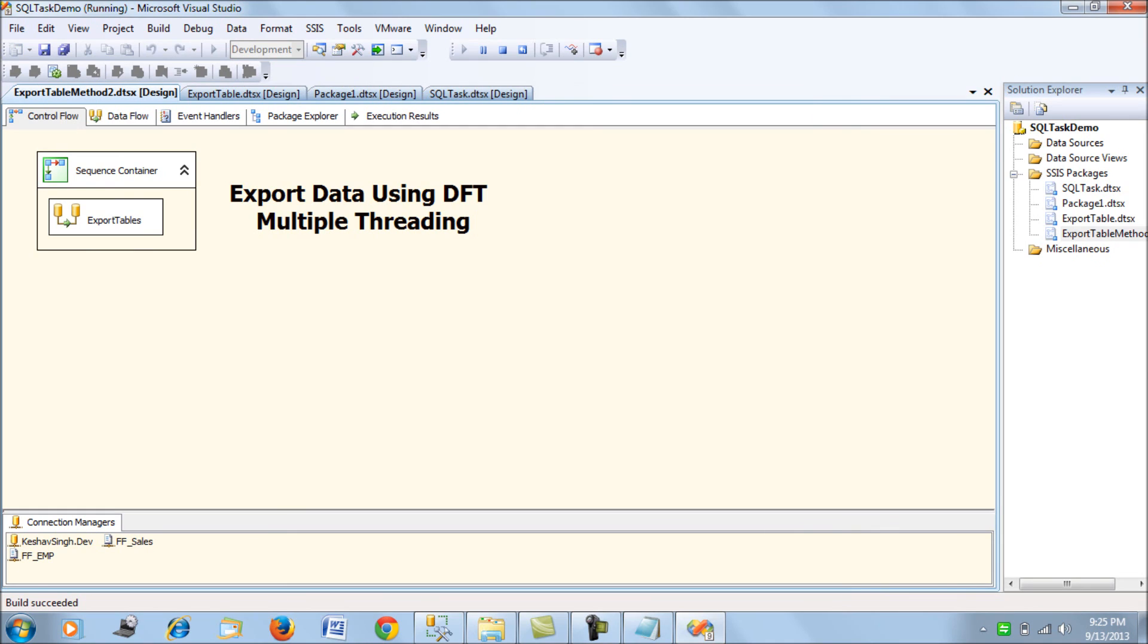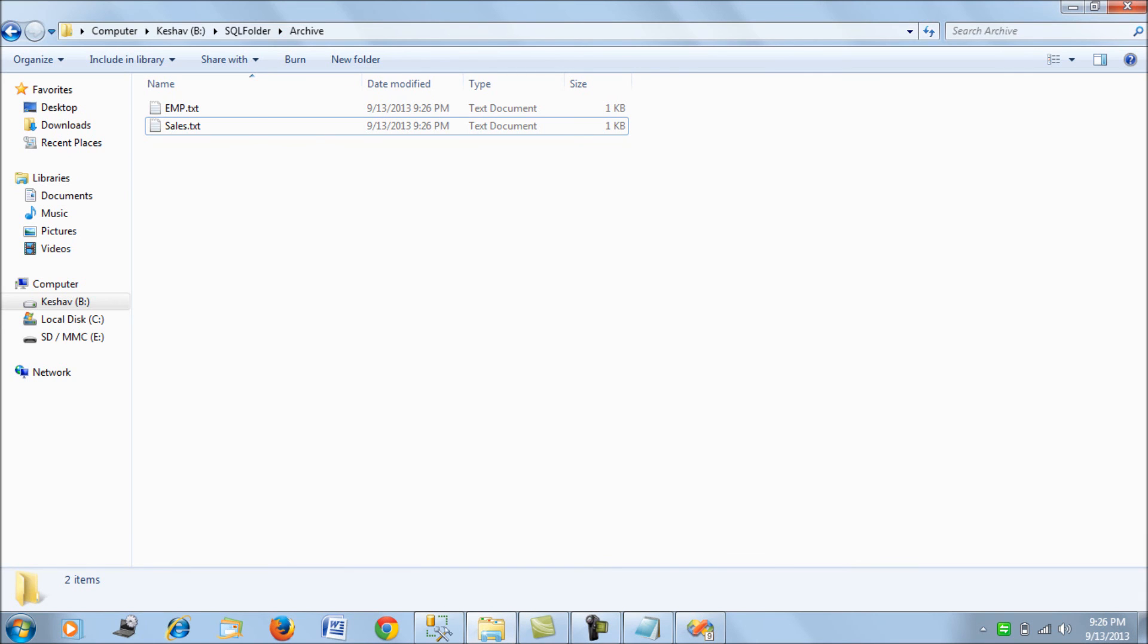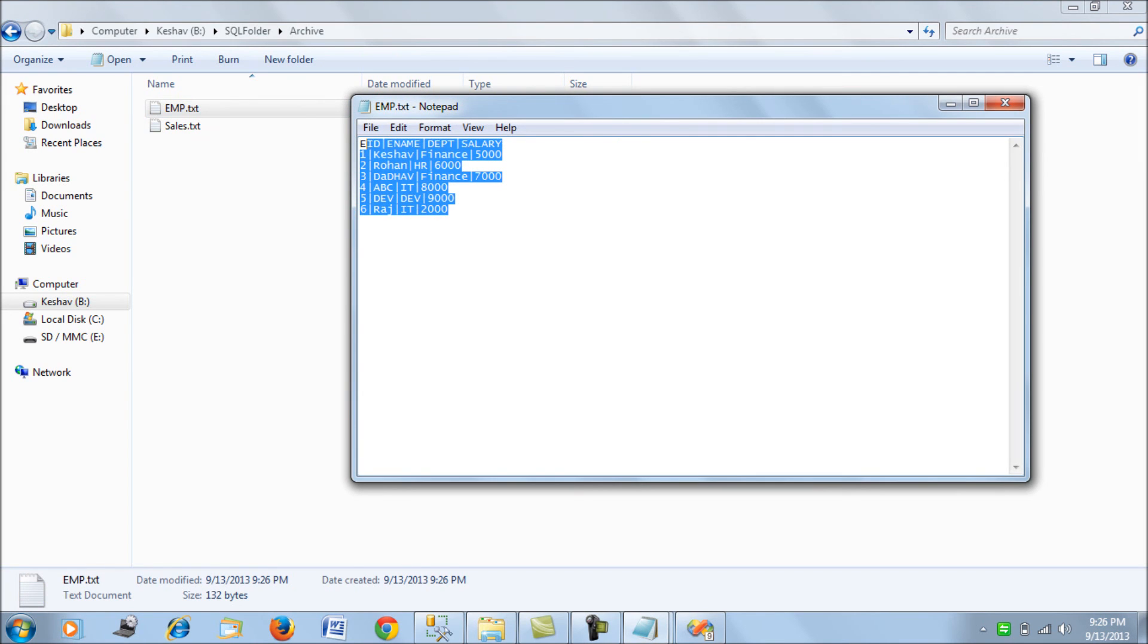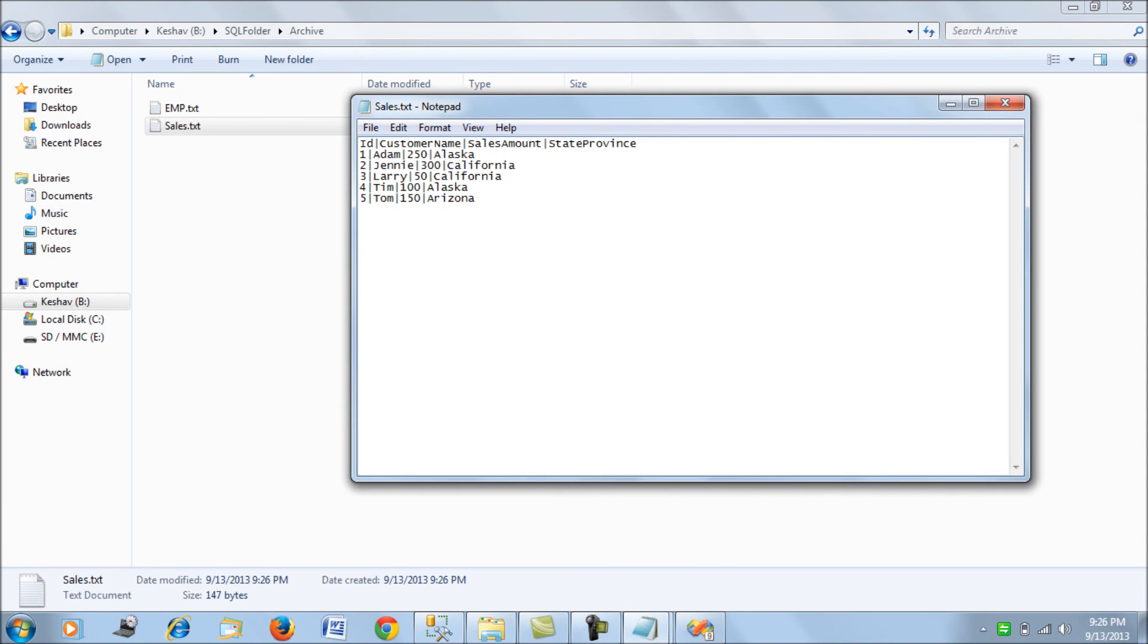Let's run it and generate the data. As you can see we've generated the data, but this data will be more customized in terms of delimiters and also the column names. That will be the difference.